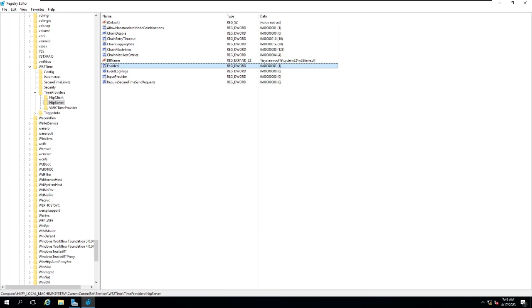The number of polls it's going to take to reach out to the authoritative time server is being considered as well. The default value of MaxPosPhaseCorrection is around 48 hours, that means two days. We have boiled down the value to 30 minutes which is a good value.